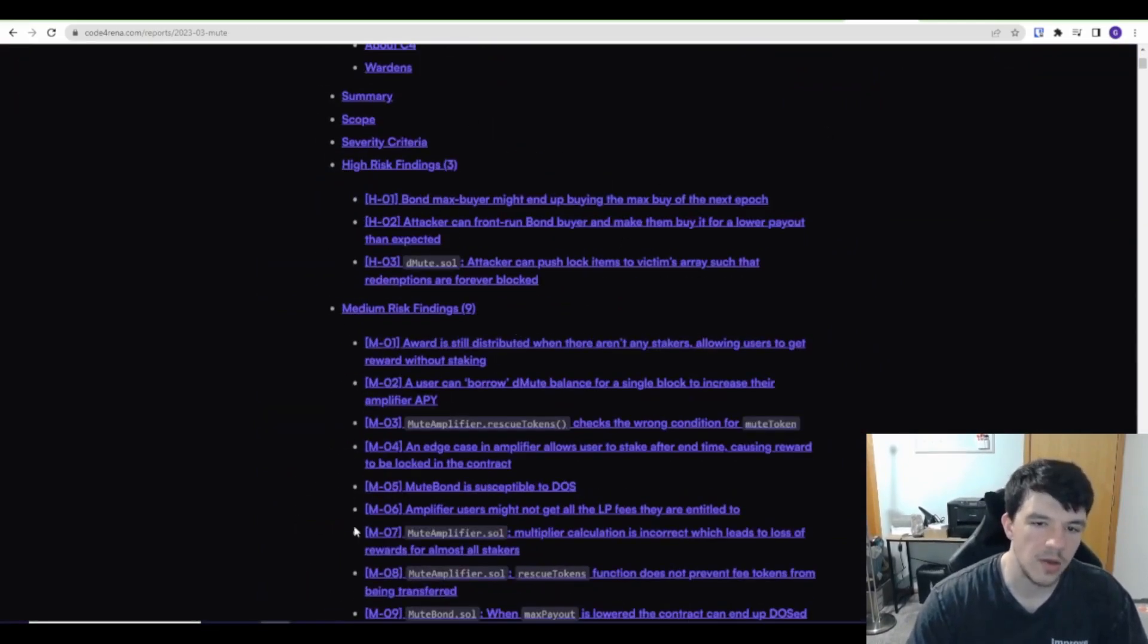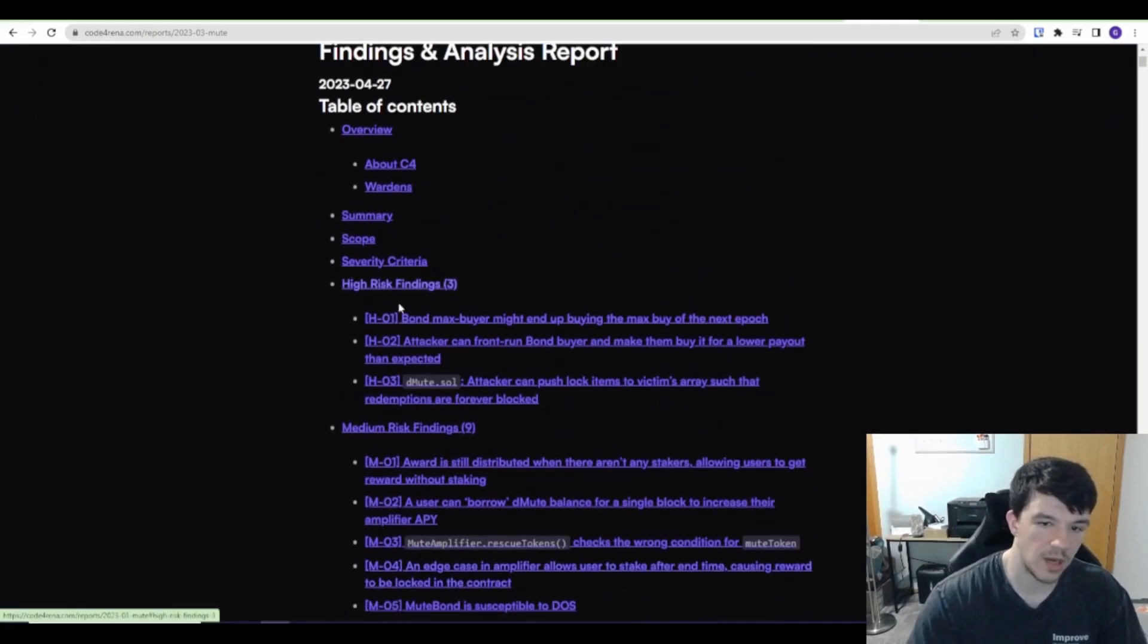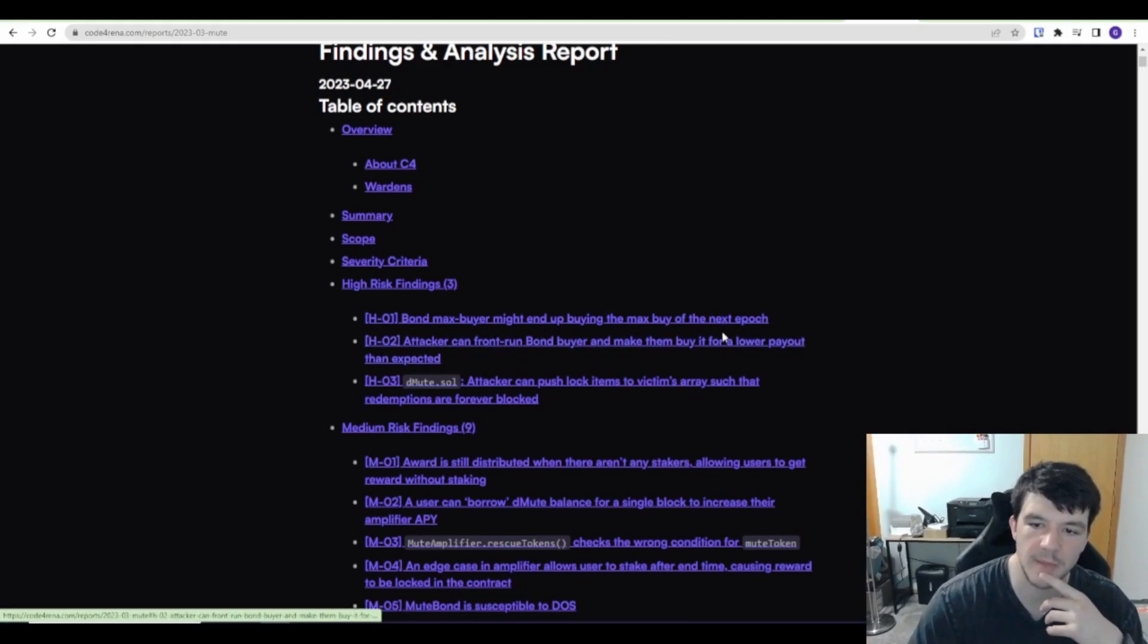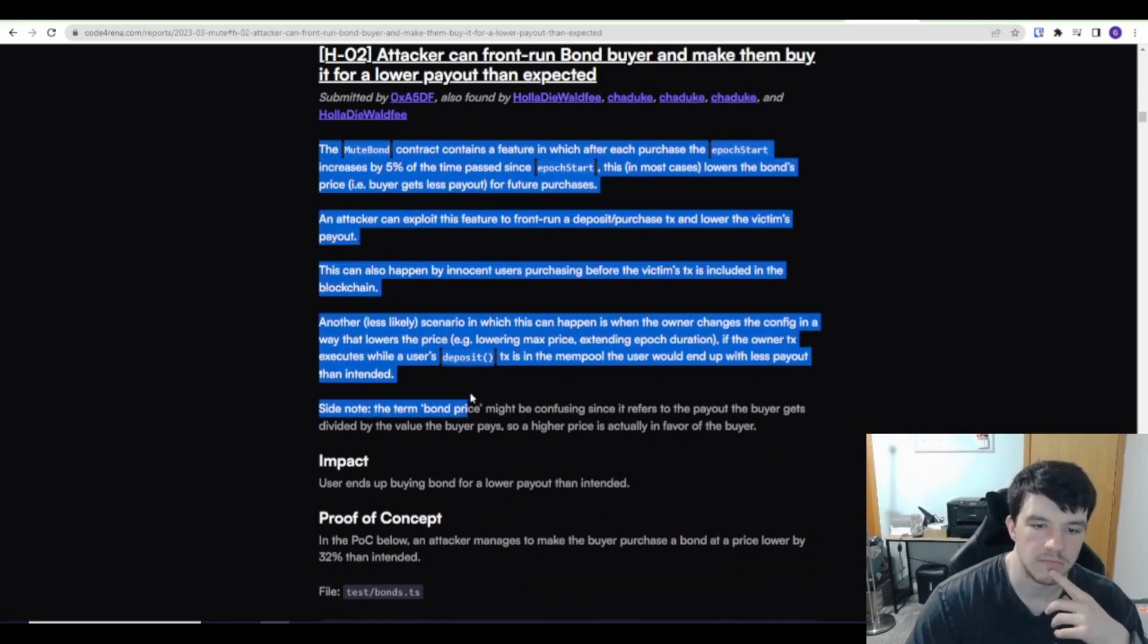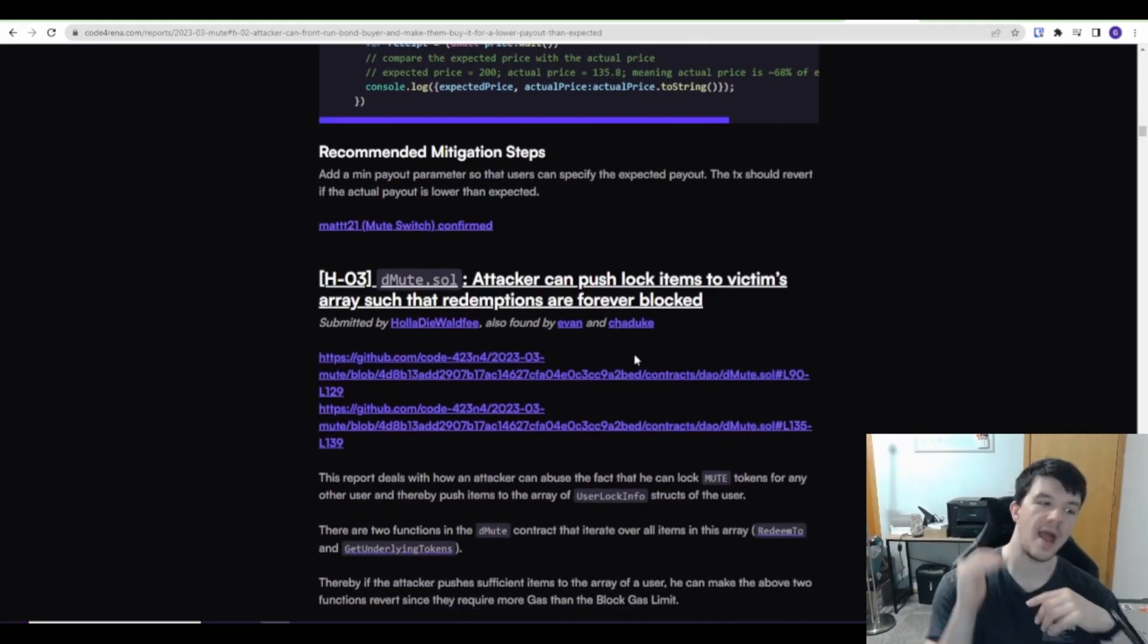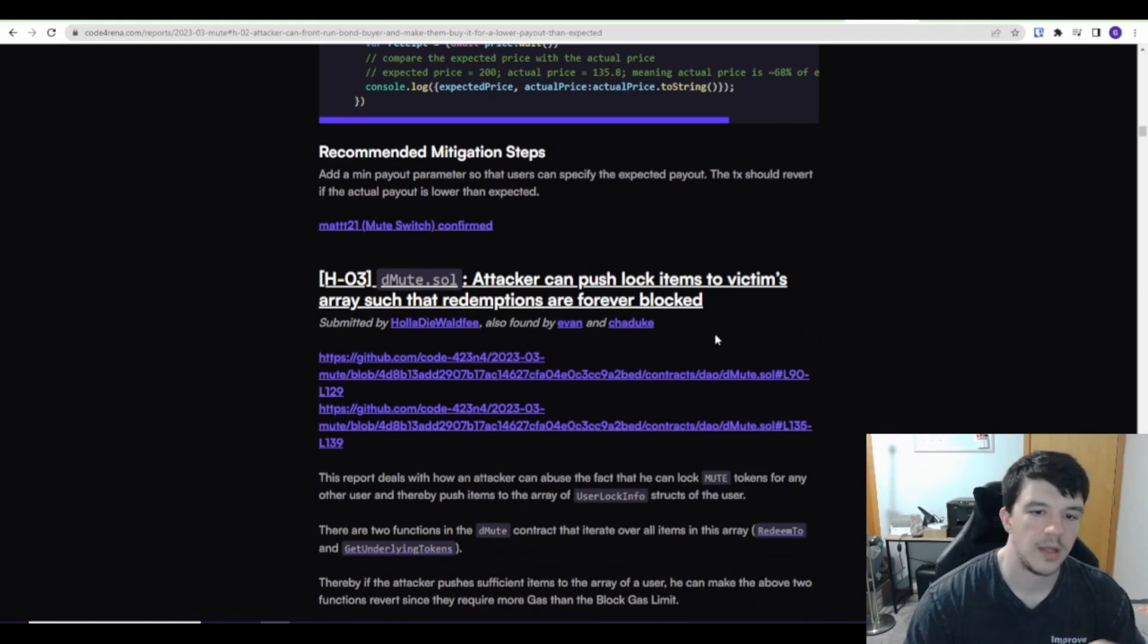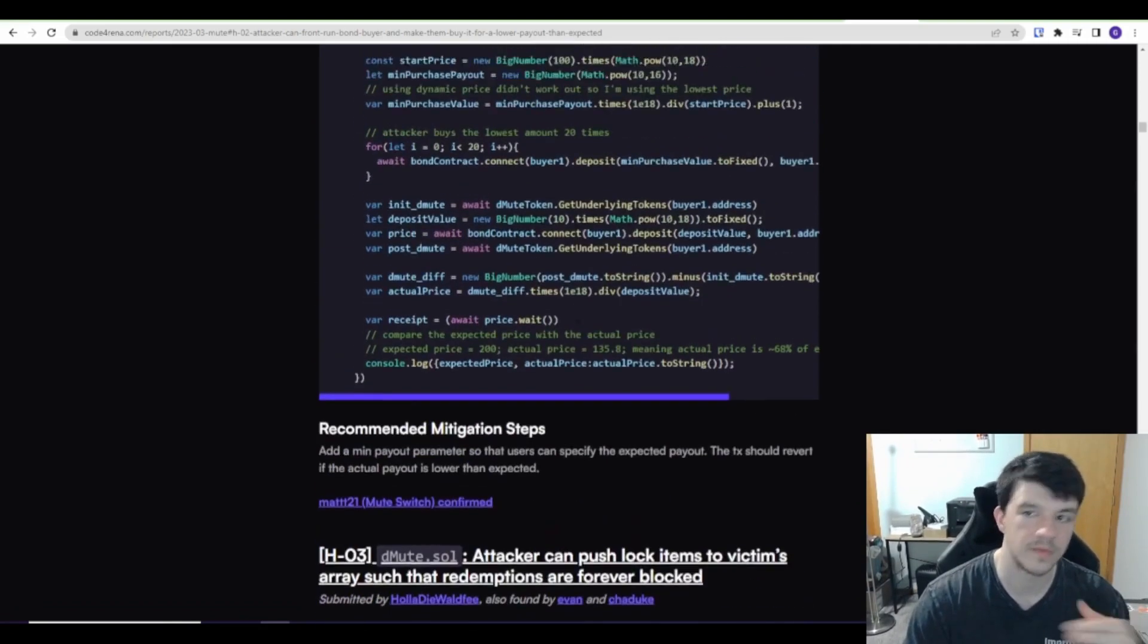But if you go here to view report, here are all the reports. These are the findings. The contest findings and analysis report. So here are the three high-risk findings that were found. I can just go read them. I can click, oh, this is interesting. Attacker can front-run bond buyer and make them buy it for lower payout than expected. Click and I can read who it's submitted by. It was also found by a couple other people. You can literally read it. There's a proof of concept in the file and all this stuff, recommended mitigation steps, all that kind of stuff. You can read through every single finding. You can scroll through all the old contests and read every single finding on the contest, which is super cool. They have a lot because it's all smart contracts and it's all public. They have linked to codes and where exactly the vulnerability is, which is really cool to me.